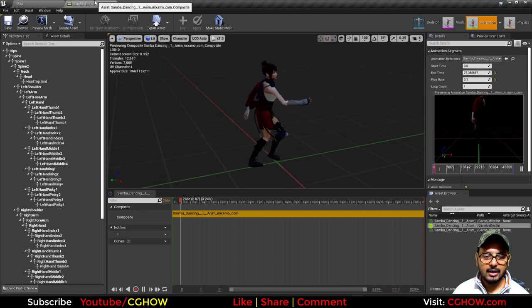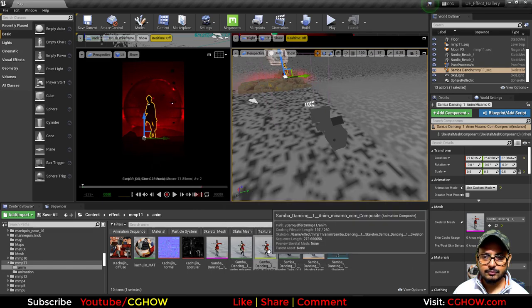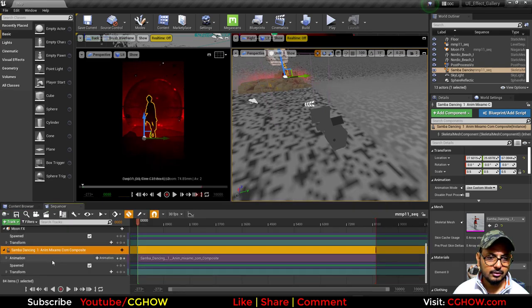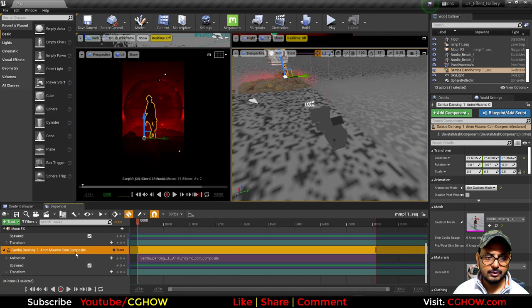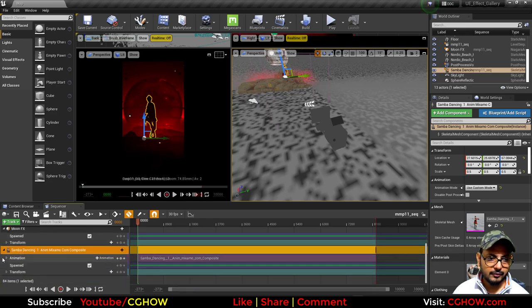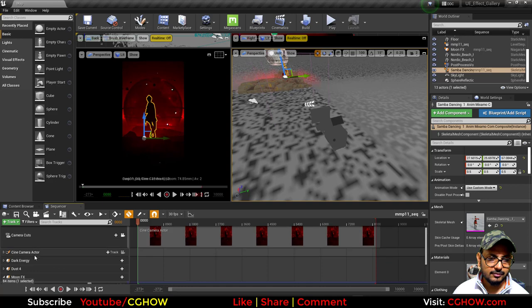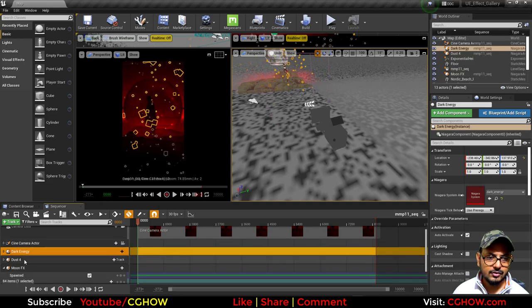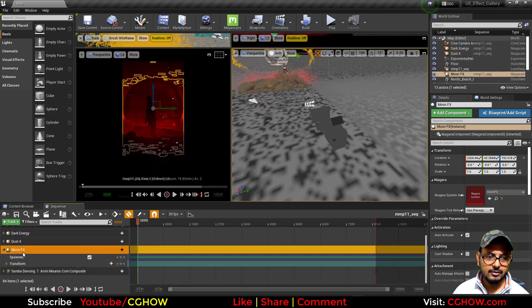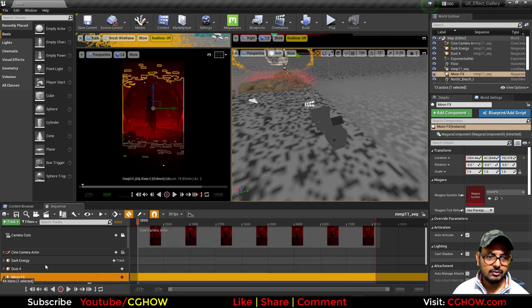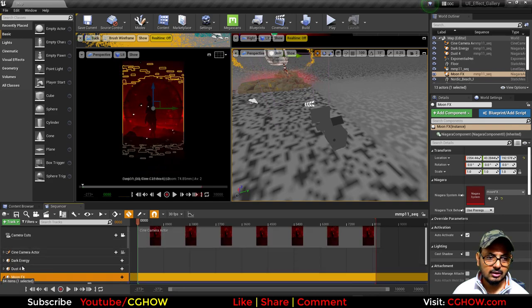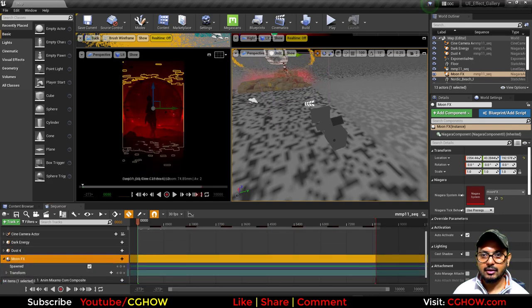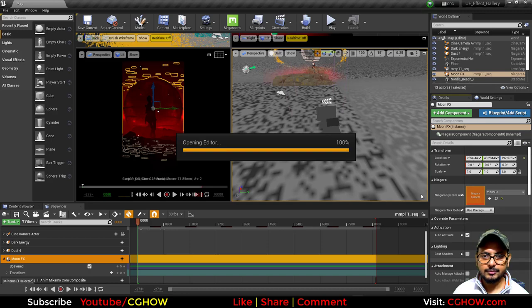I selected this and reduced the speed to 0.1, so this is a slow motion of samba dance. I'm using this animation composite here. After this I have this effect—this dark energy, this dust, and this moon, three things.